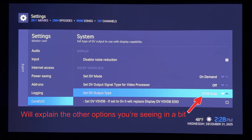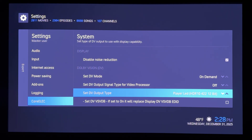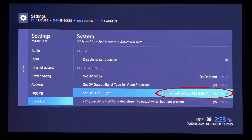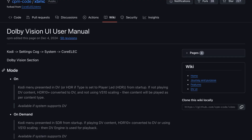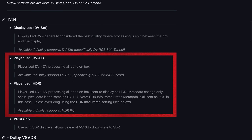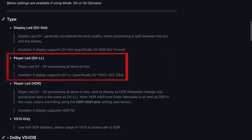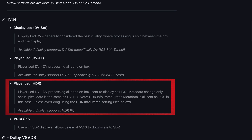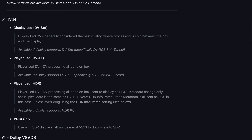For video output type with a DV display, you'll get the best quality with display-led, with VS10 doing the SDR, HDR, or HDR10 Plus processing on the box side, and your DV display actually handling that DV signal that it's getting. For the other DV output types, a wiki linked below explains the options. There are two player-led options for non-DV displays: DV processing done as LLDV (low-level Dolby Vision), which is for use with an external video processor, and the other as DV as HDR 12-bit, either with 422 or 444 chroma subsampling, depending on what your HDR or HDR10 Plus display supports.